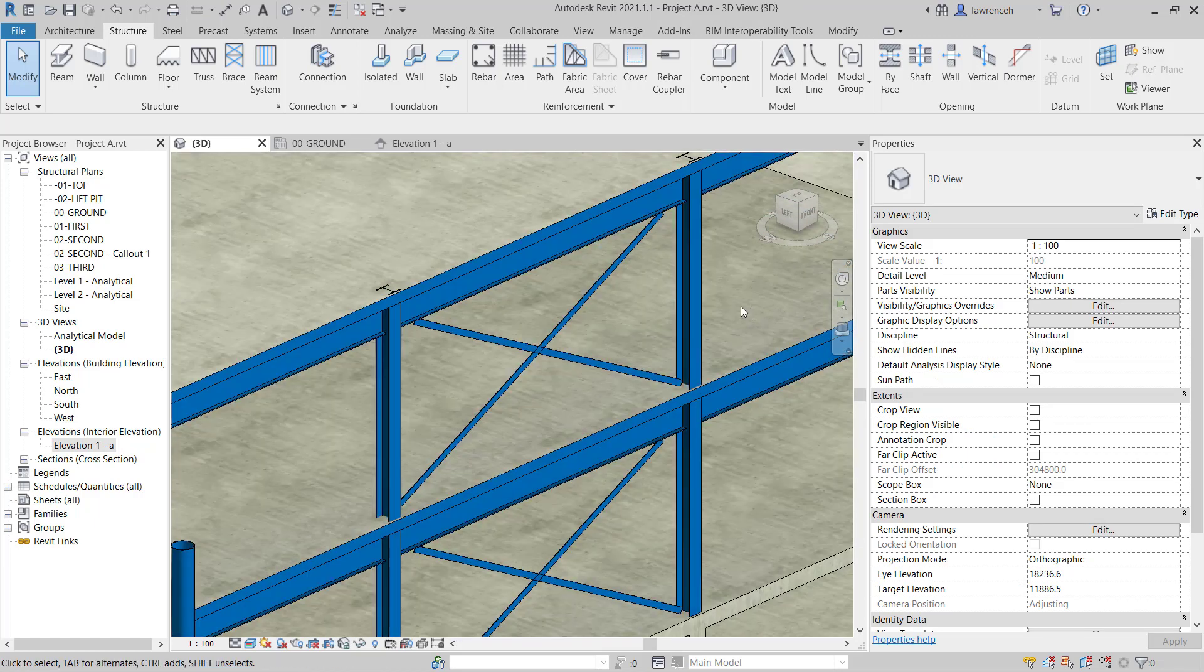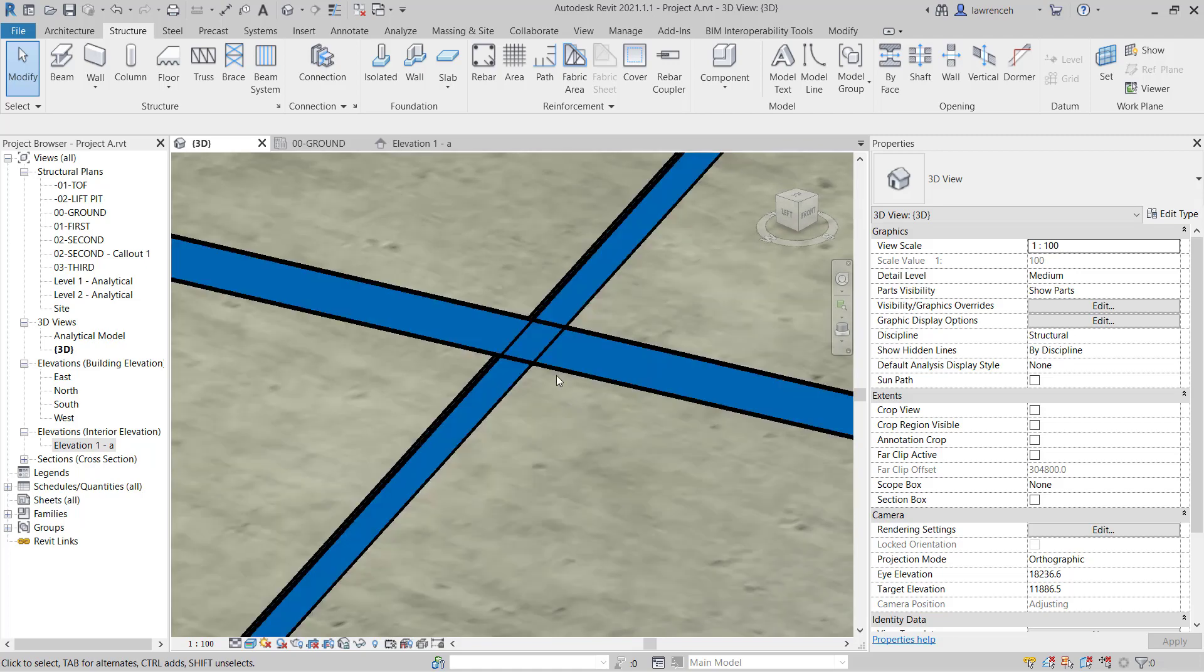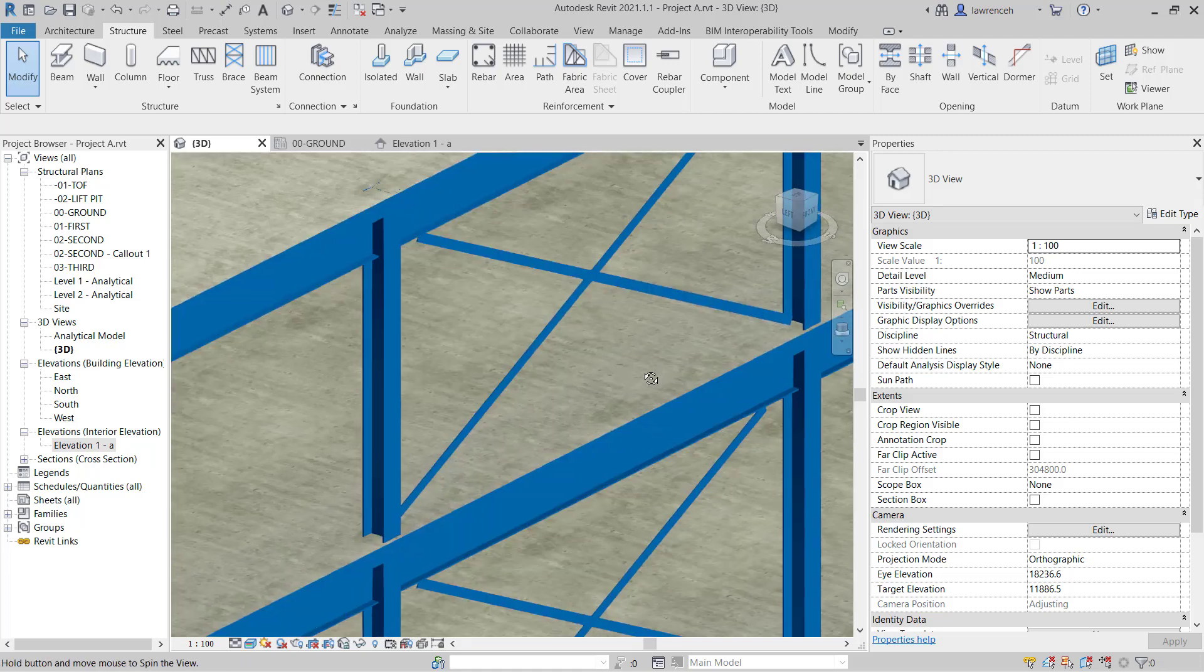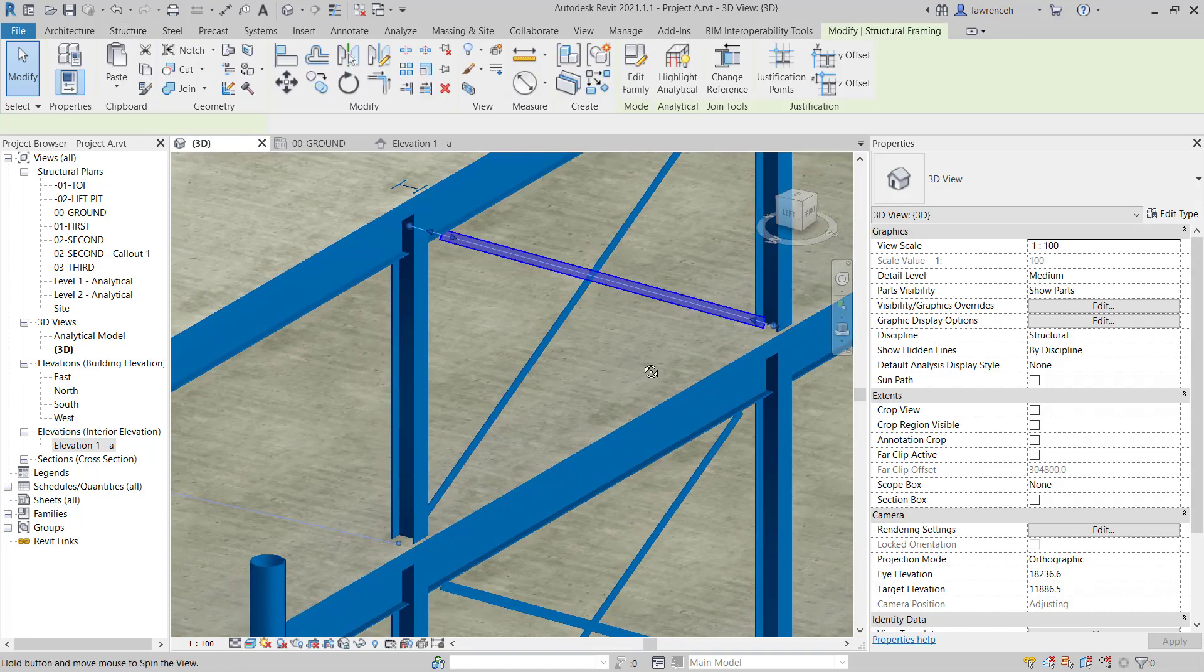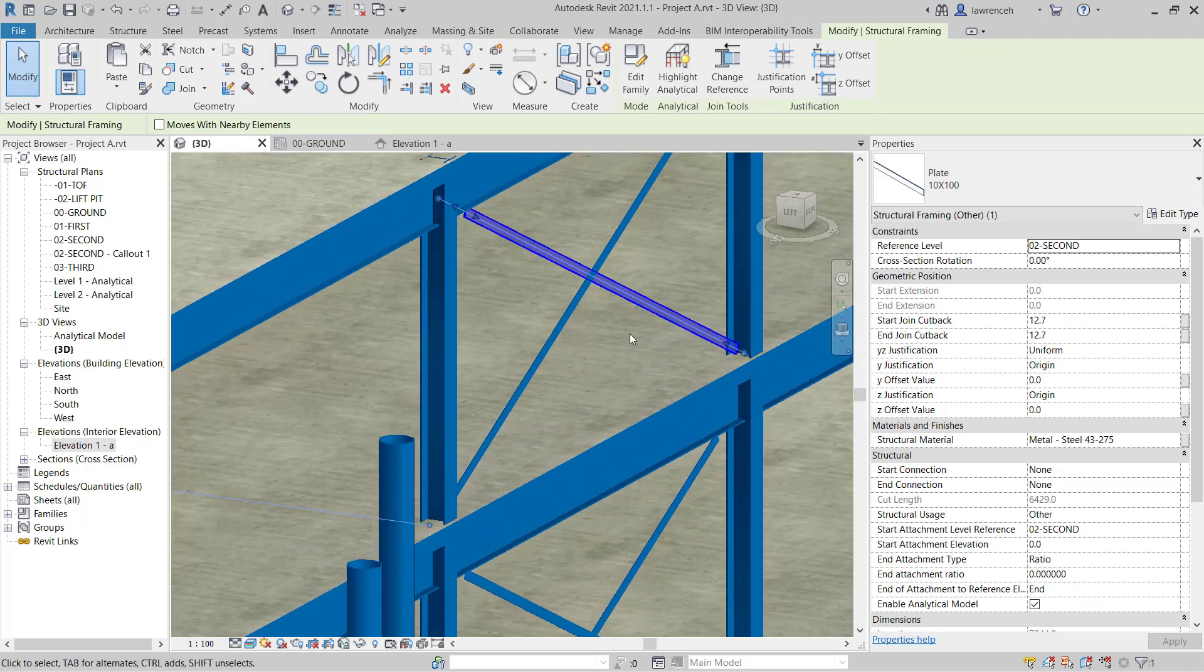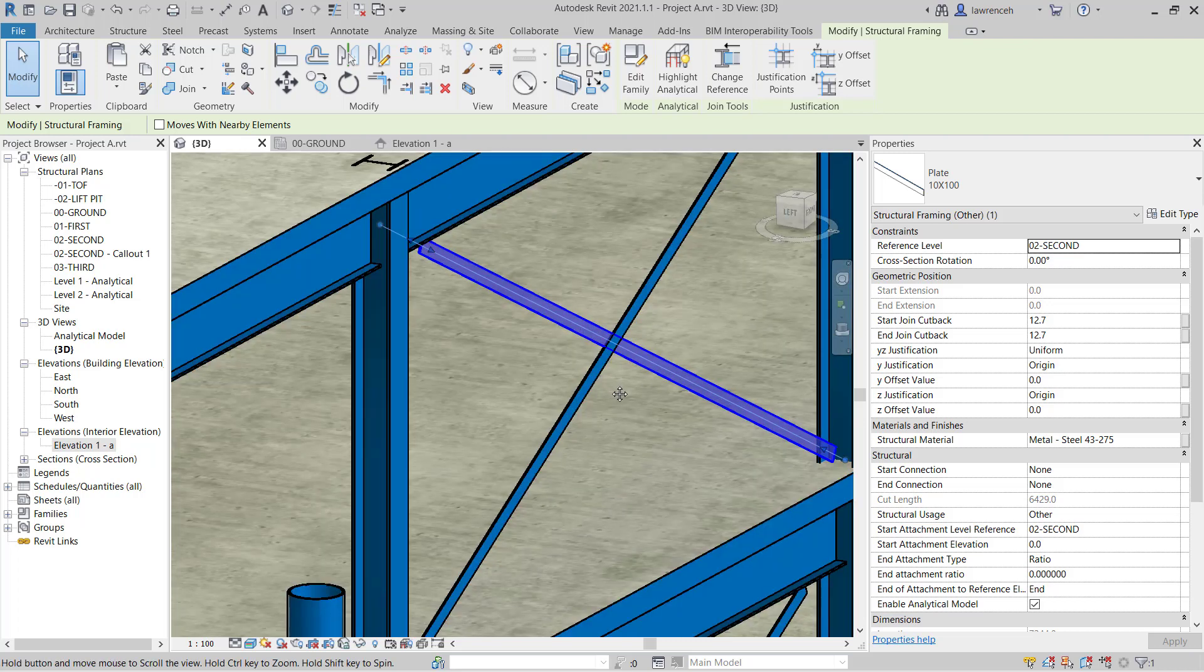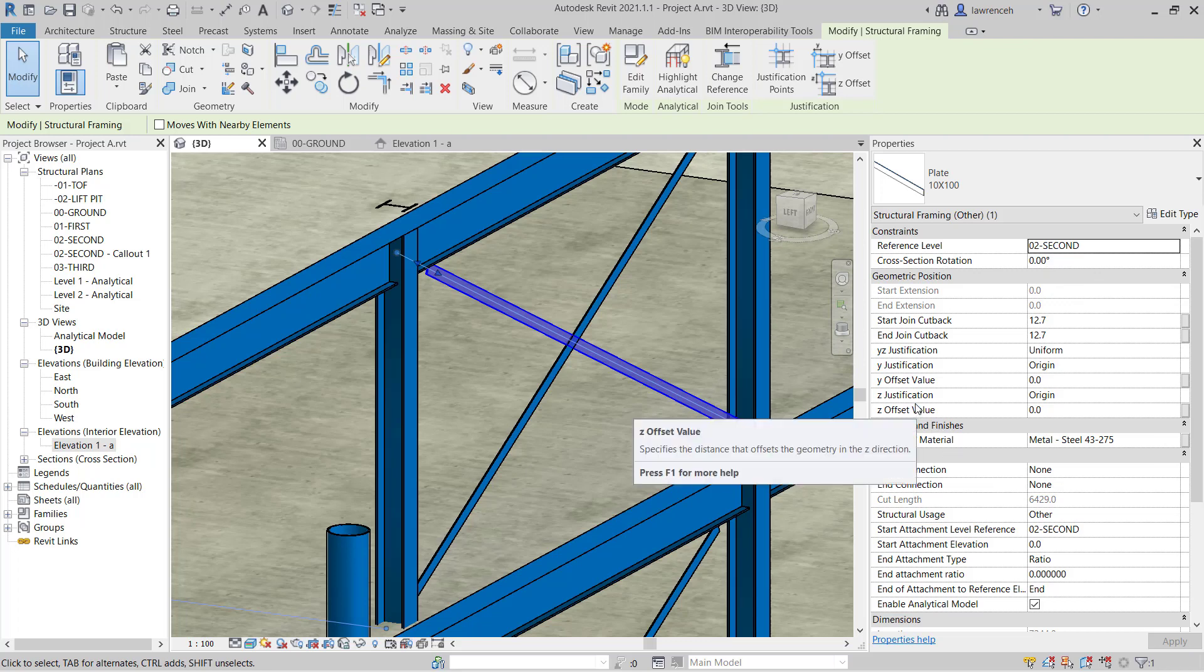What I'd like to do here is adjust the clash. So what's actually happening is these two flat braces actually go past each other. Currently, they're clashing in the center. Now, of course, in reality, they'd flex past each other. But if we don't want to clash in our model, what we can do is this. You'll notice that we have geometric position here.